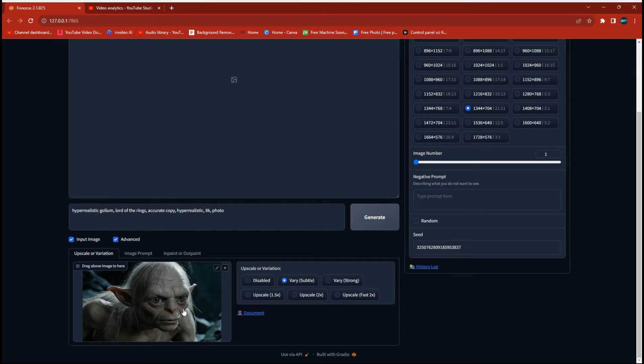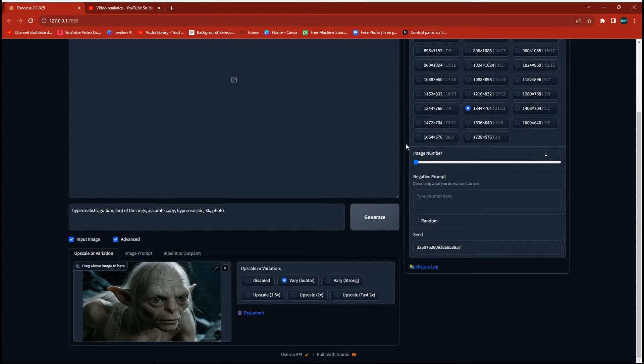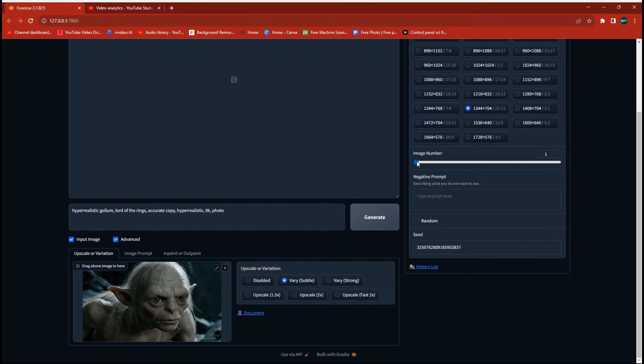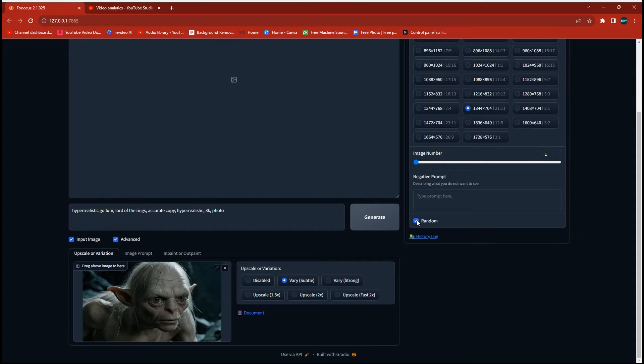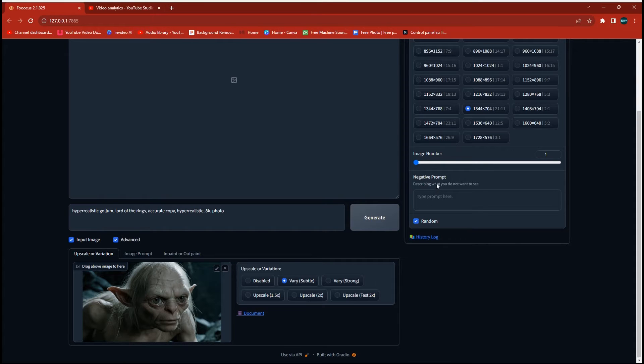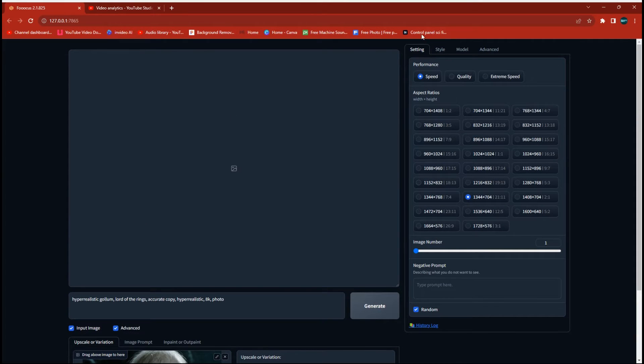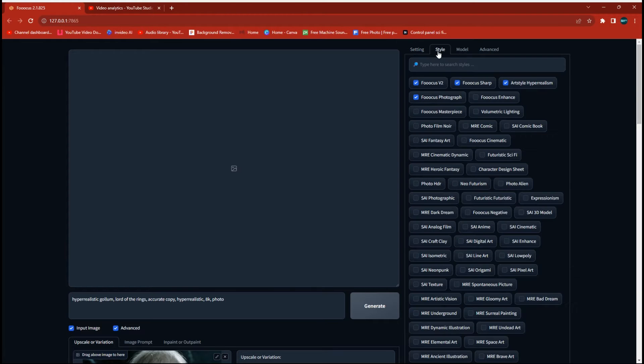So first thing I did here is I've got a picture of Gollum from The Lord of the Rings and I made him in 1344 by 704. So we're going to make sure that we set this to 1 and make sure the seed is set on random, very important. And we want the speed to be on fast and these are the only styles that we're going to select for now.